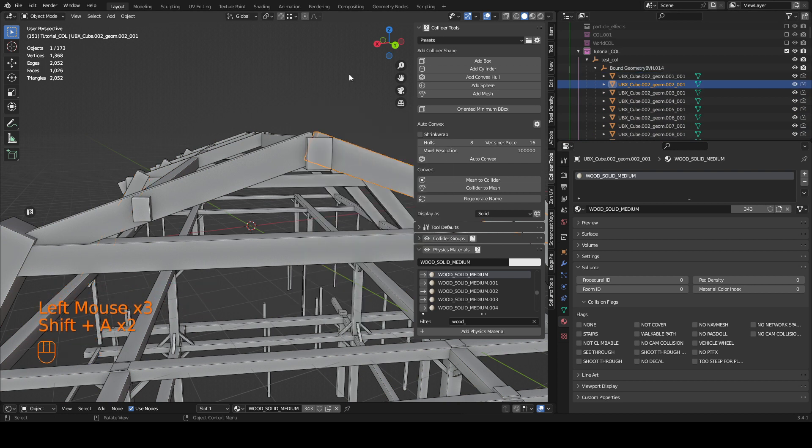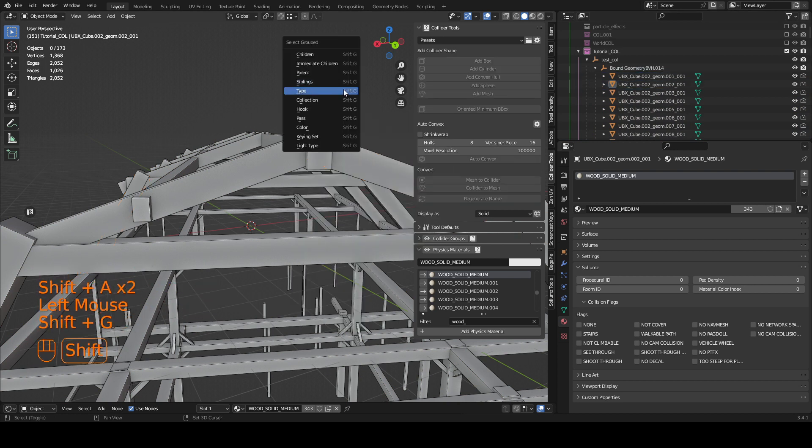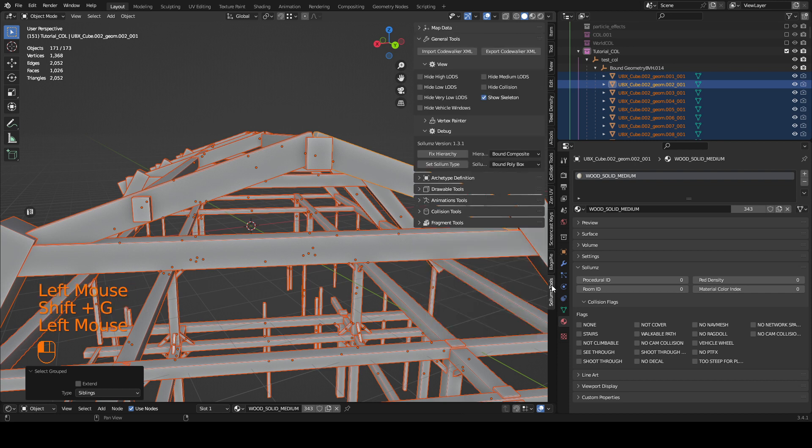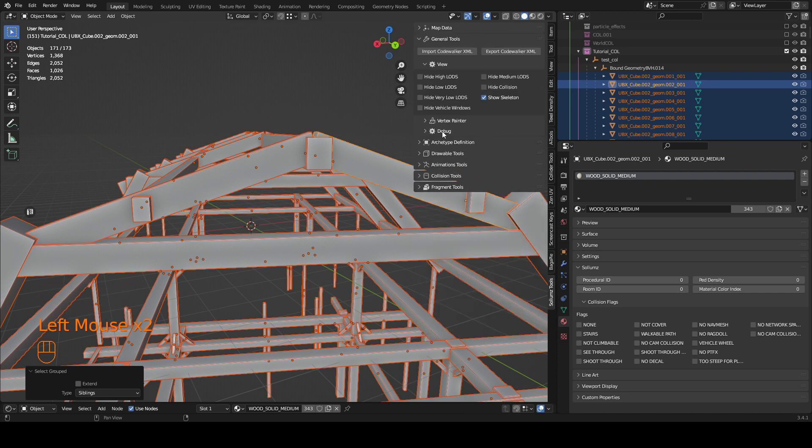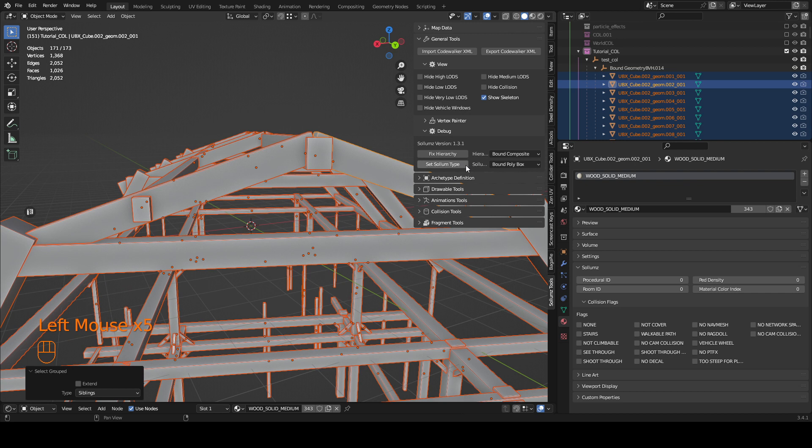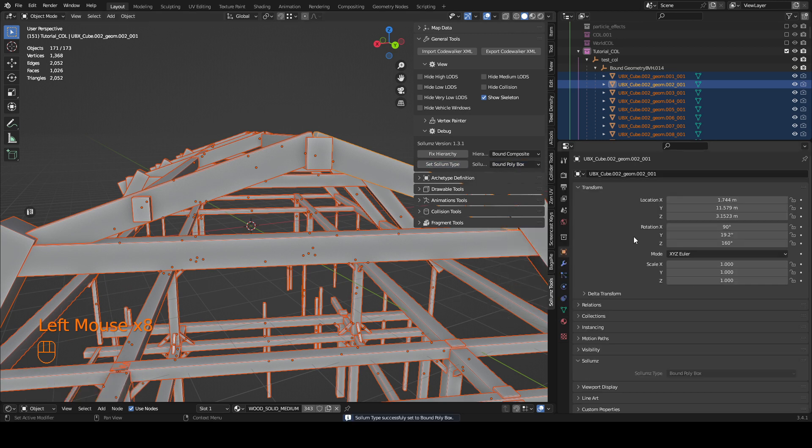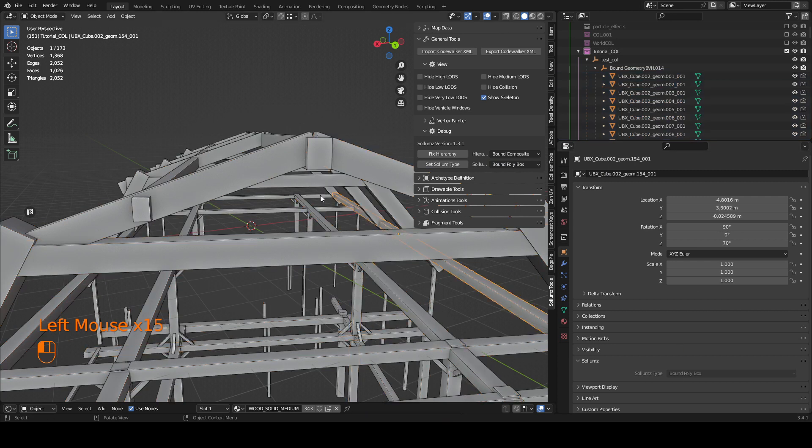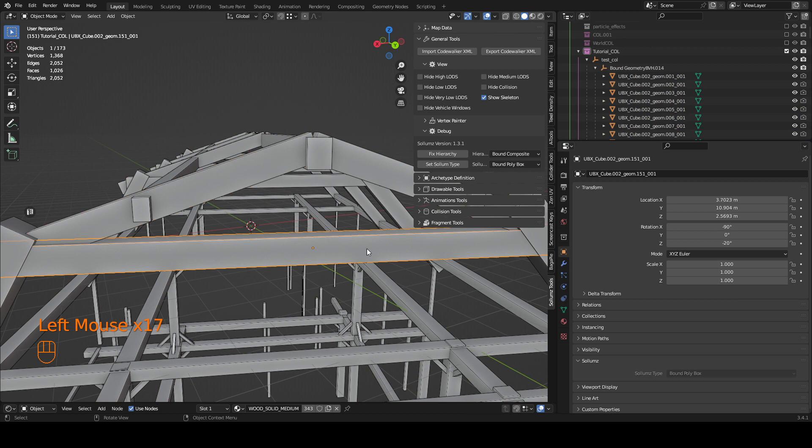I just need to select them again. And then in Sollumz I'm going to use the debug and set Sollumz type to bound bounding box. As you can now see the bound bounding box type is set up to all of these primitive collisions.